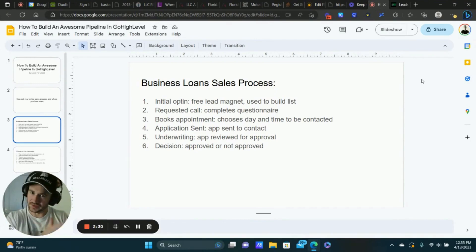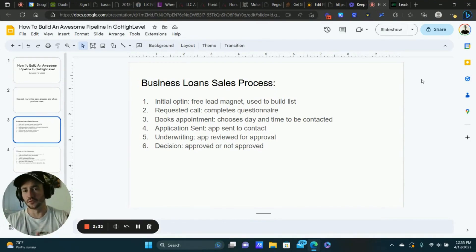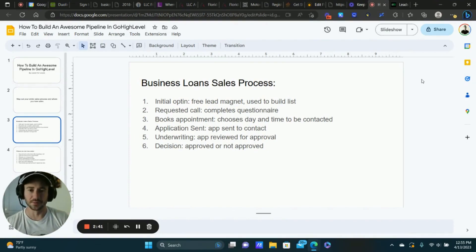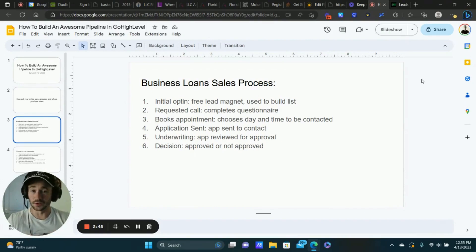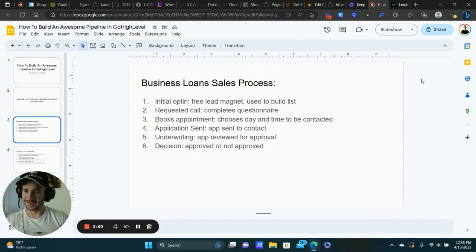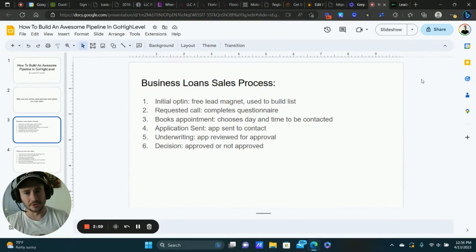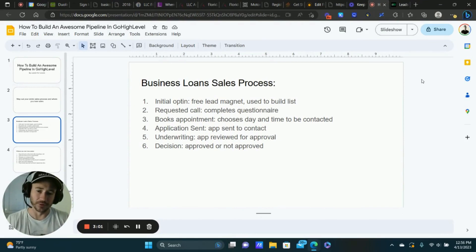The next step is getting on a phone call with them. We have a step in our funnel that allows the prospect to request a call from the business to learn more about their funding options. They have to complete a short questionnaire providing basic information about their business. You don't necessarily have to use a questionnaire — you could go straight to an appointment — but I like adding the questionnaire to get additional information and generate a higher-intent lead.